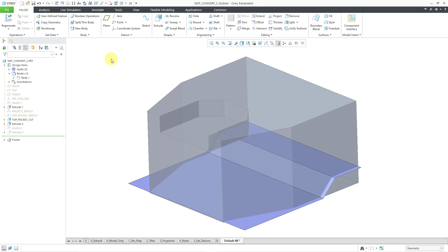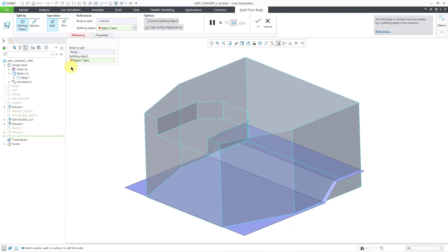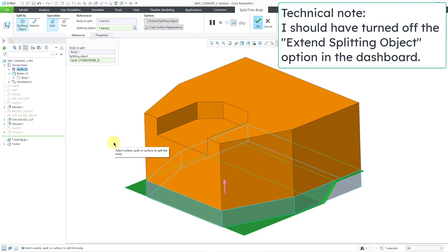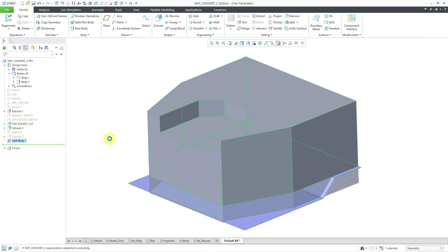Now let's try that operation again. I will go to the body and then choose split trim body from the mini toolbar. Now for my splitting object, I hover my mouse over the quilt and I can just left click on it. Now it is my splitting object. Let's hit the middle mouse button in order to complete the feature. So there you have it — prioritizing quilts over quilt surfaces.